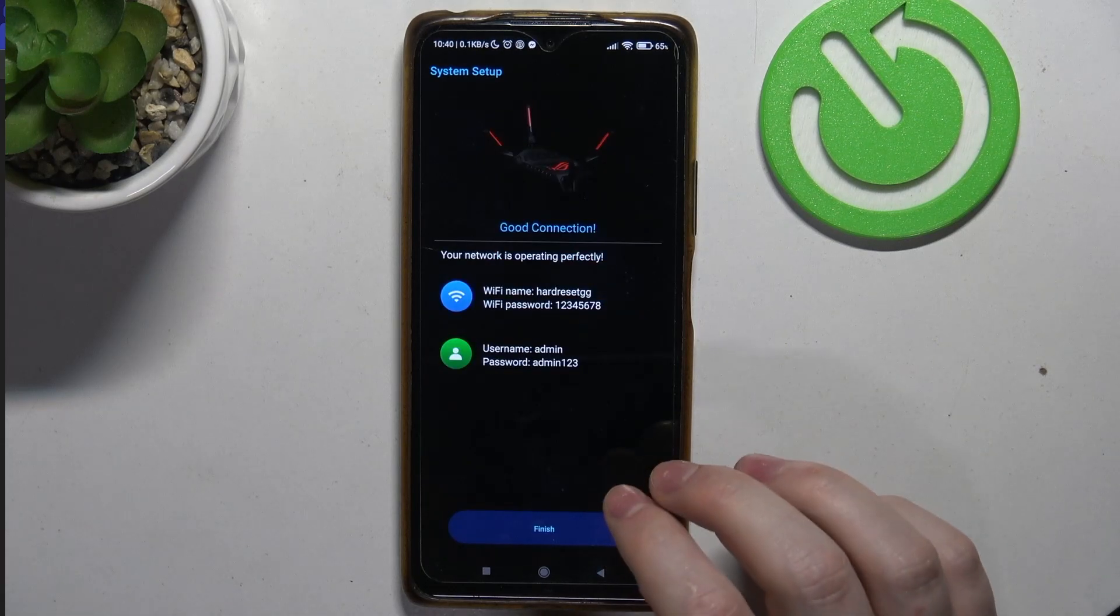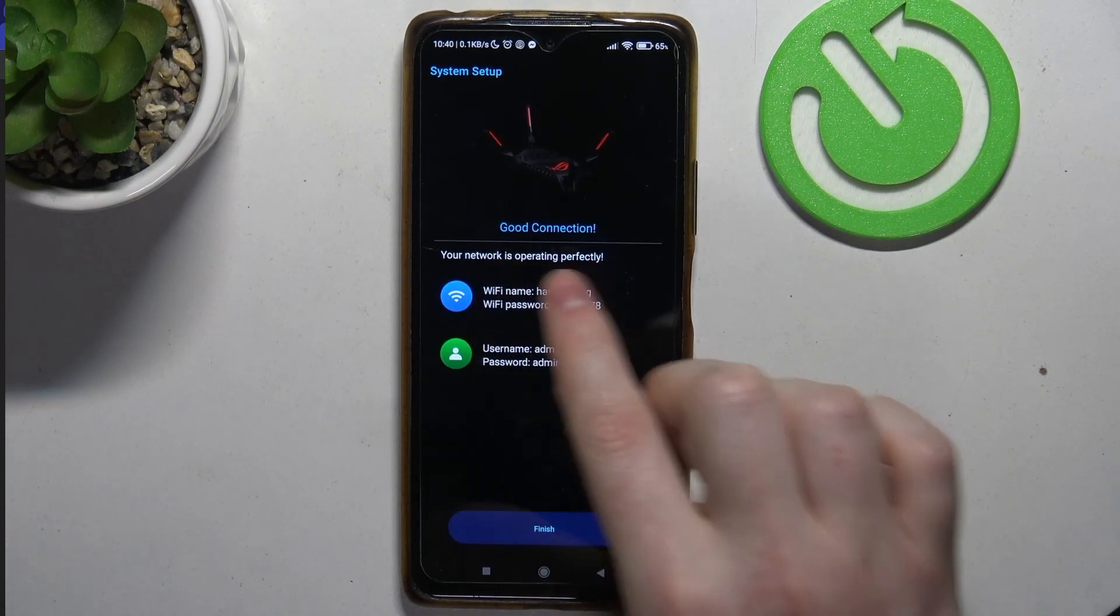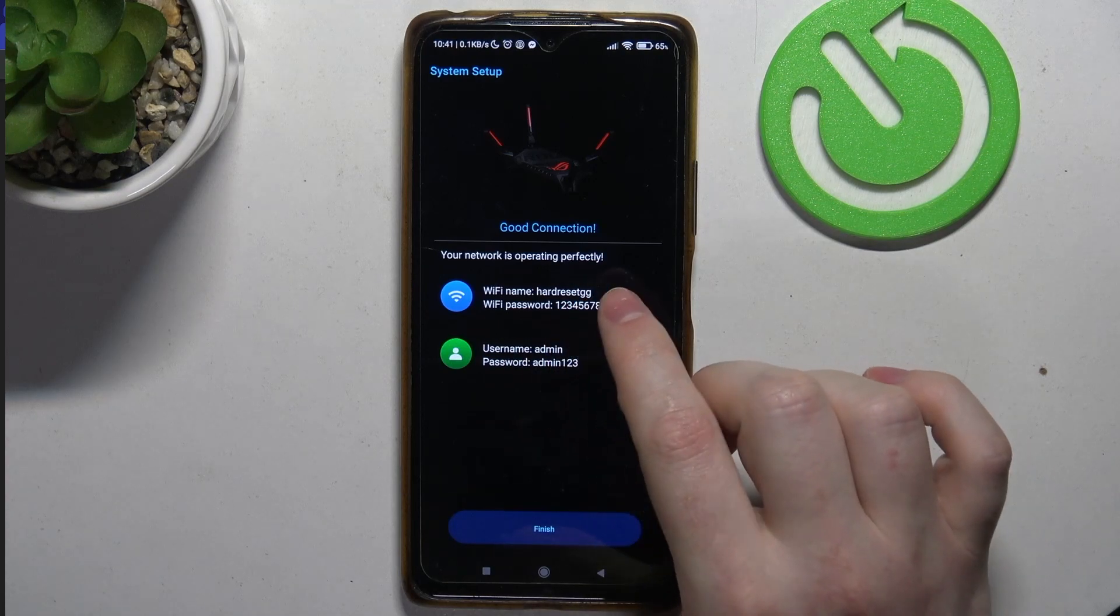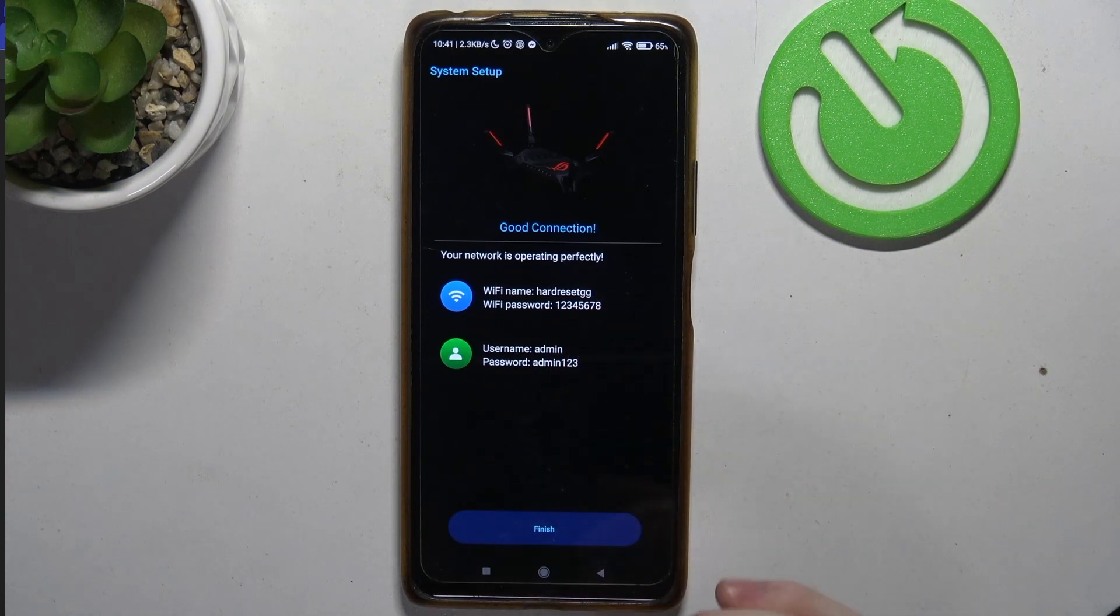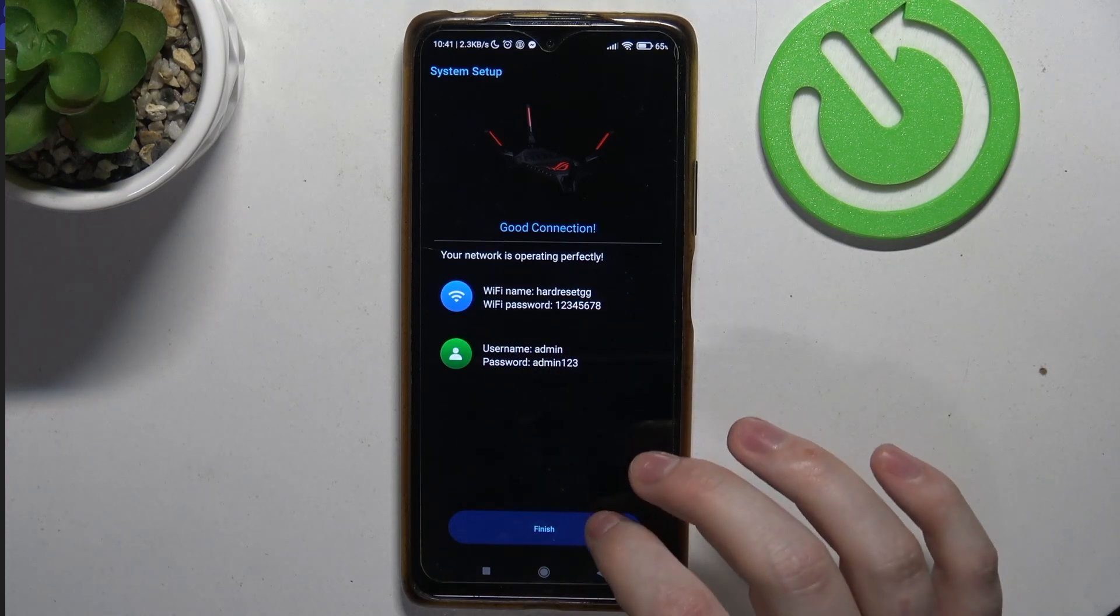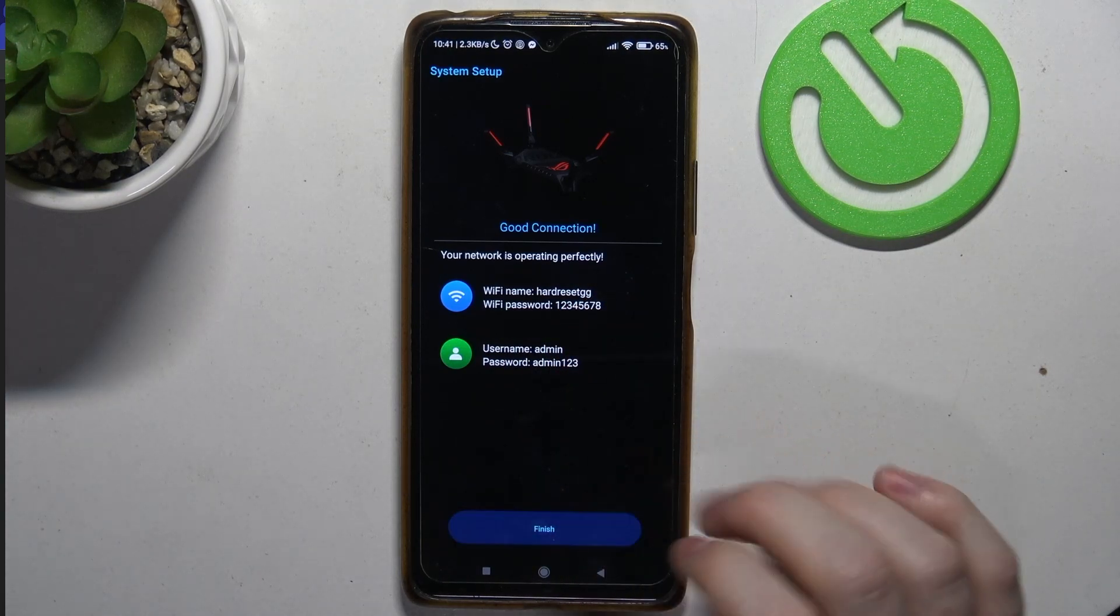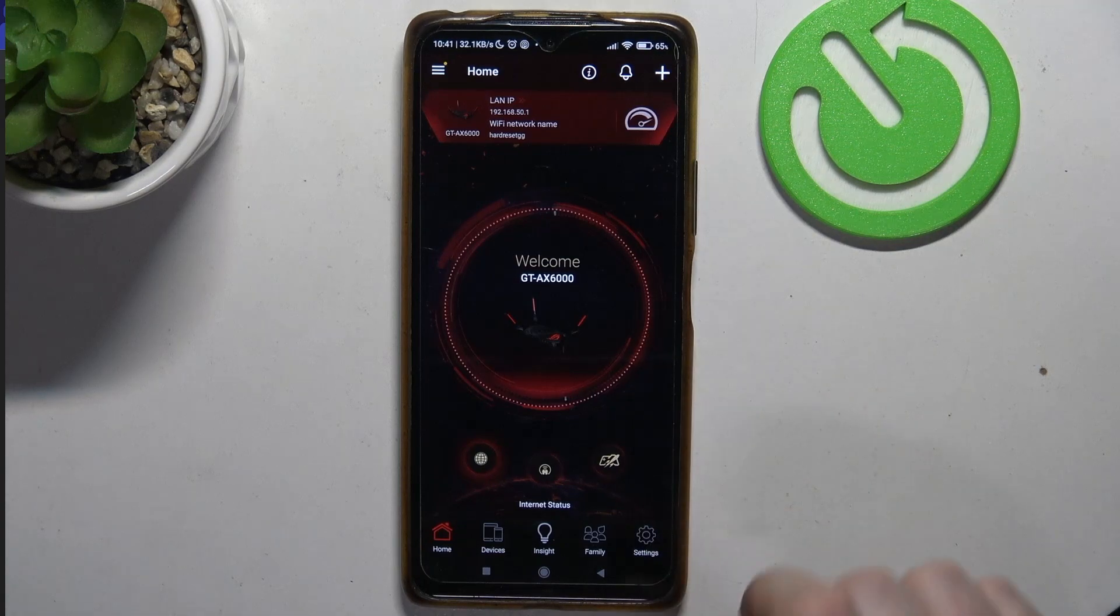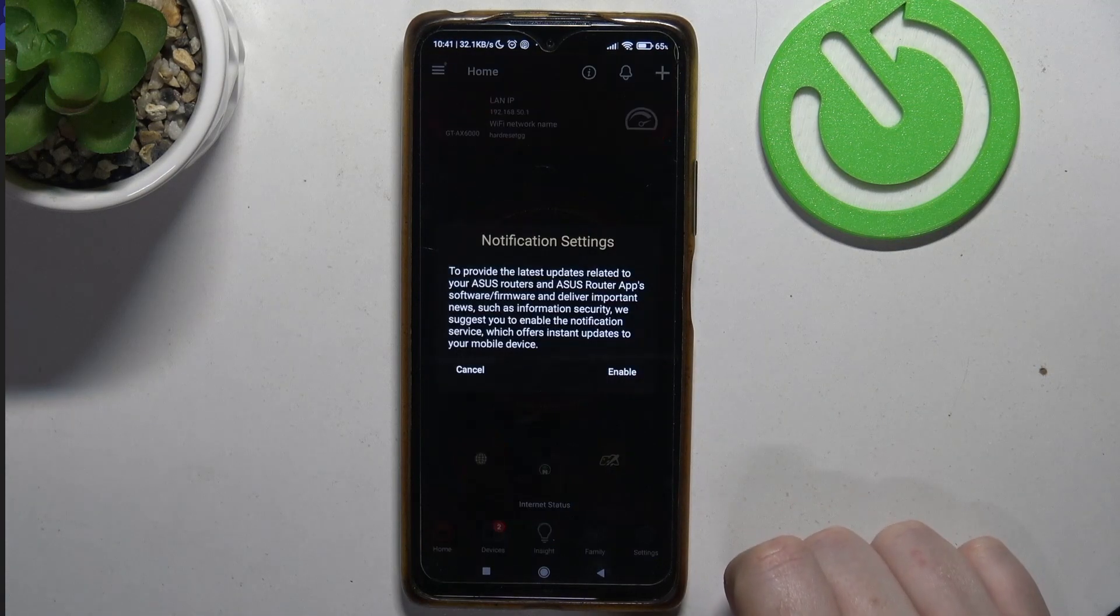Okay, so good connection. Your network is operating perfectly and we have everything set. We can click on finish, and here's our router settings.